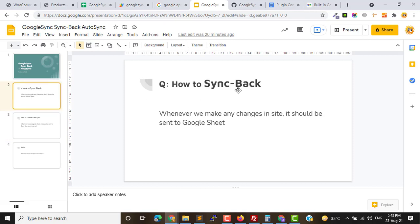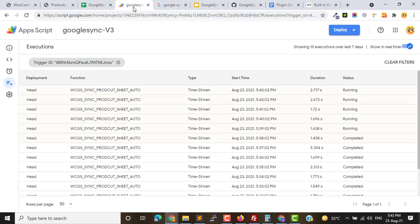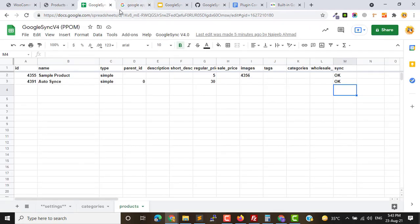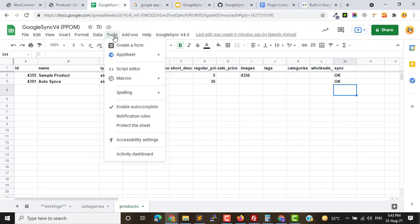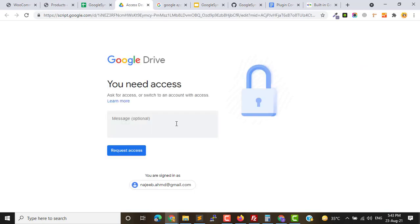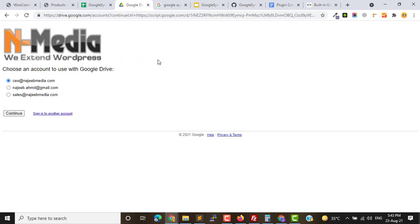So let's get started. First of all we will see how to sync-back, and if sync-back is not working at your end please follow these steps. You have to click on Tools, Script Editor, and make sure you have the right access.